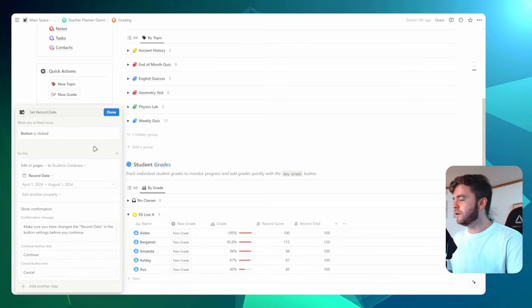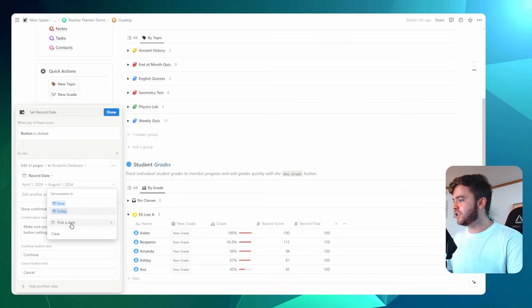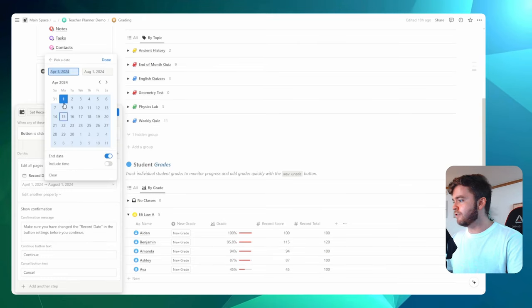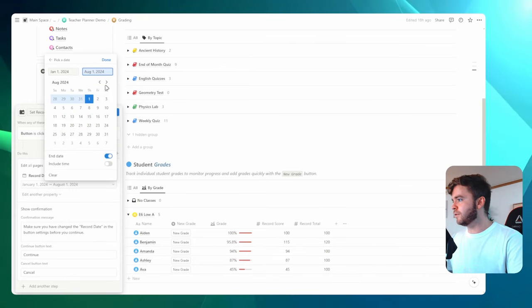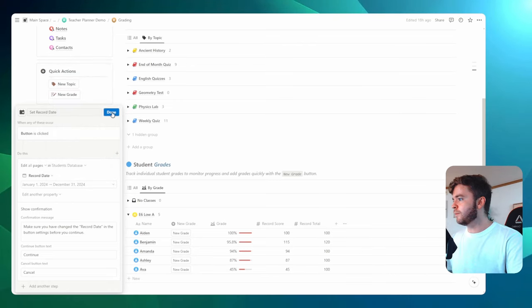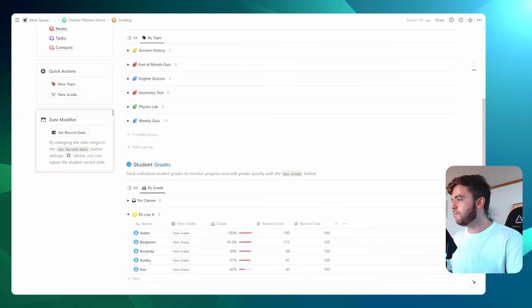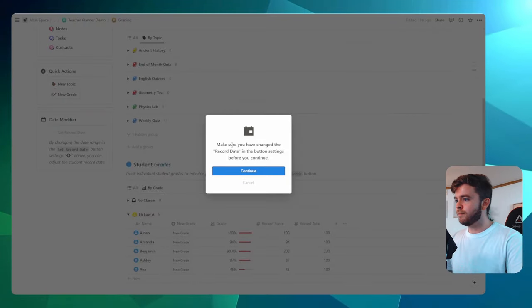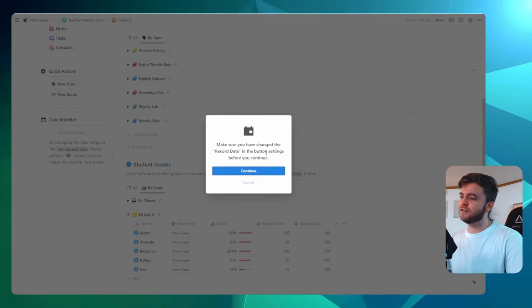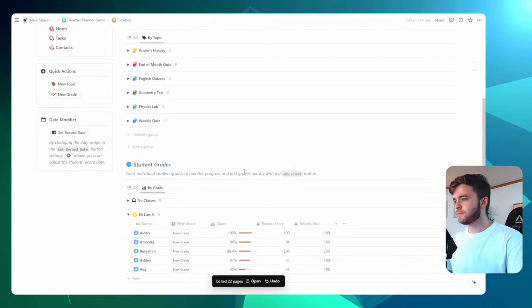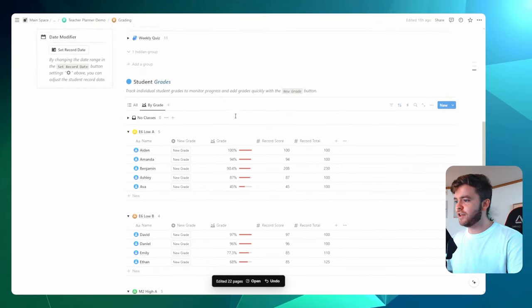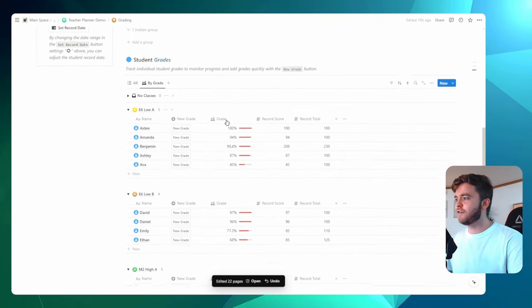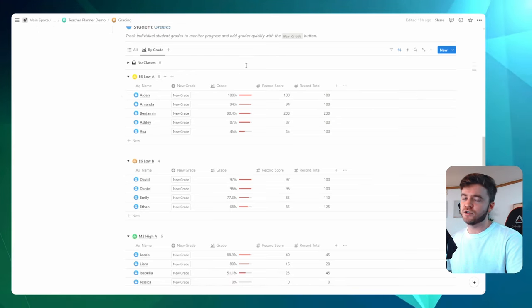and then change the record date to whatever you'd like. Let's, for this example, just set it to the whole year. There we go. Then we'll click on done. We'll click on set record date. It'll give us a little prompt, making sure that we have changed the record date in the button settings. And then we'll click on continue. What this will do is change the record date for every single student in the student list.